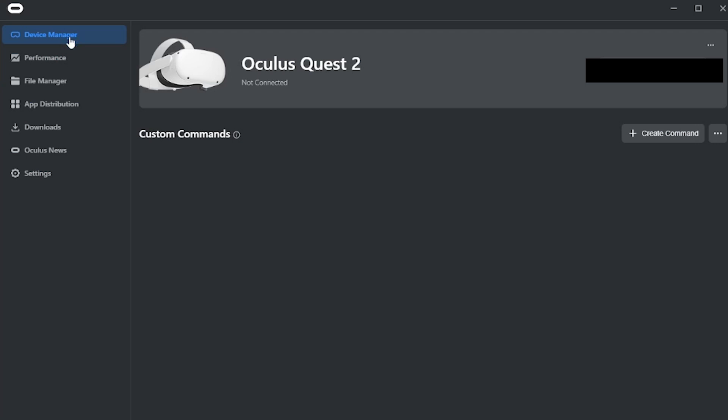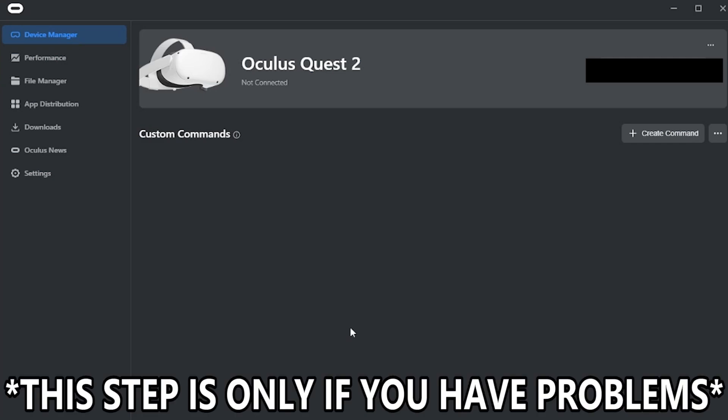Now the app does seem to be generally really buggy. So I had to reconnect my headset like 10 times before it finally went all the way through. But once it does, then you can enable developer mode.